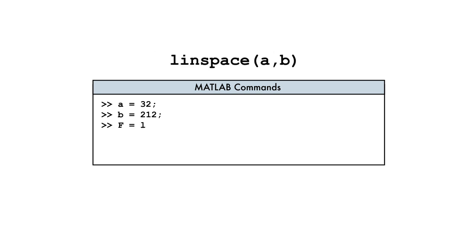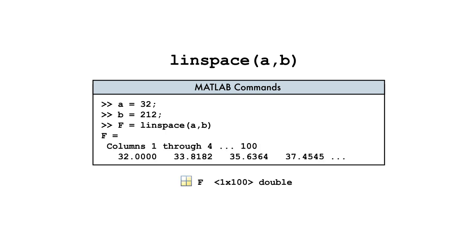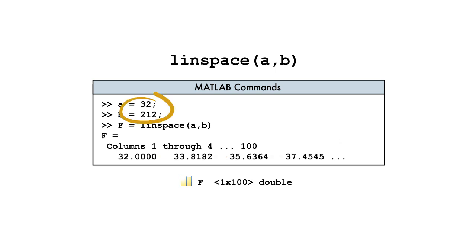When we pass these bounds as inputs to the LINSPACE function, the result is a row vector with the default number of 100 uniformly spaced values. Note that the LINSPACE function computes the spacing automatically and the output always includes both bounds.